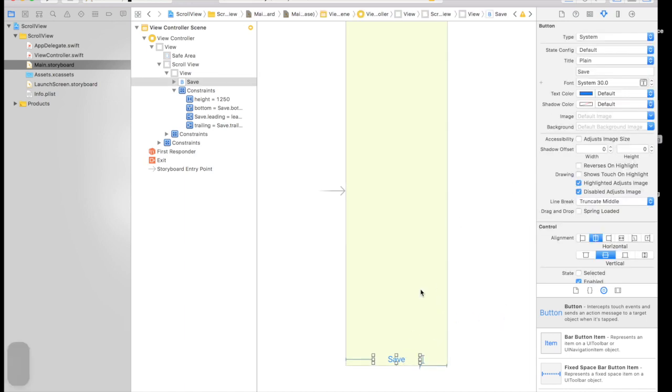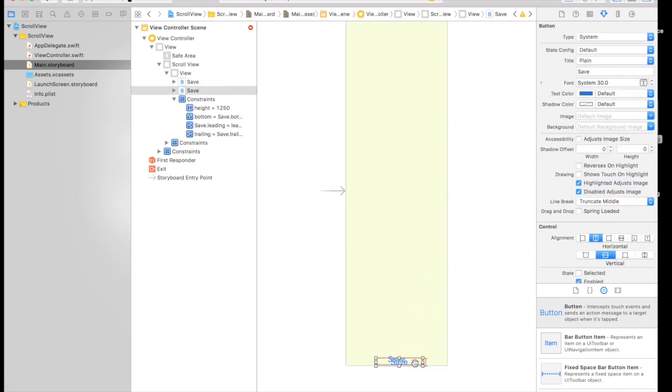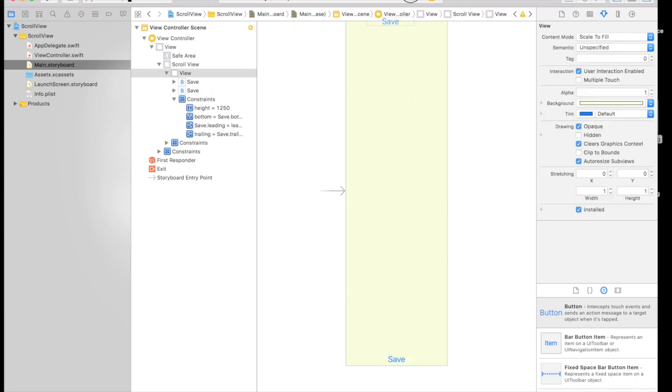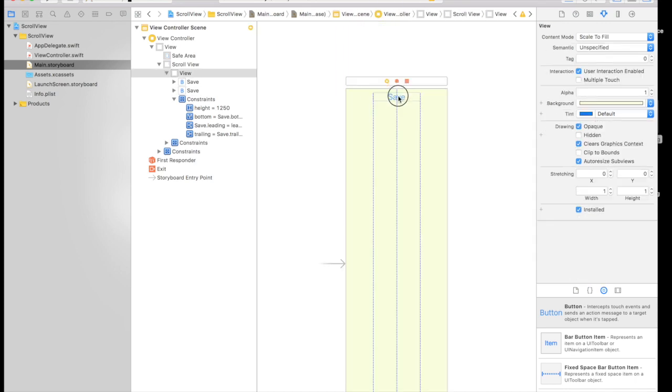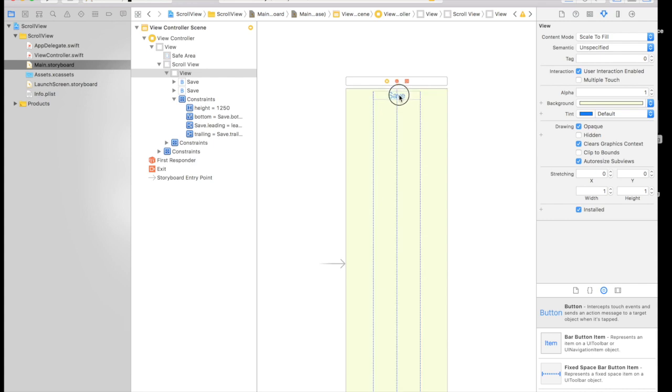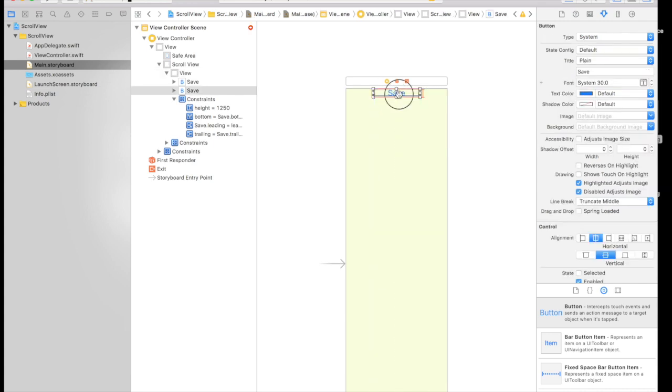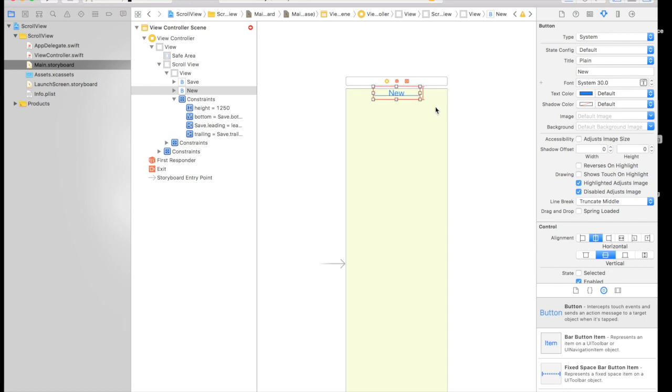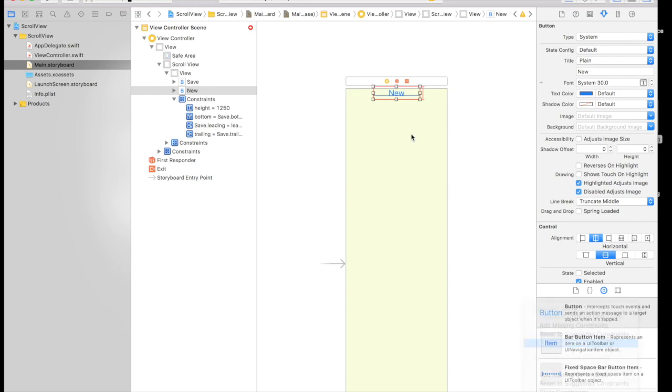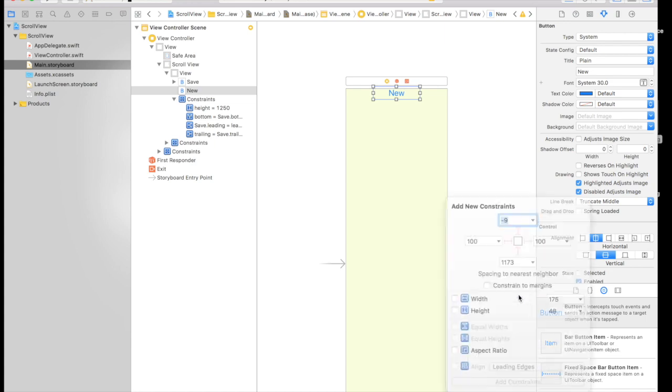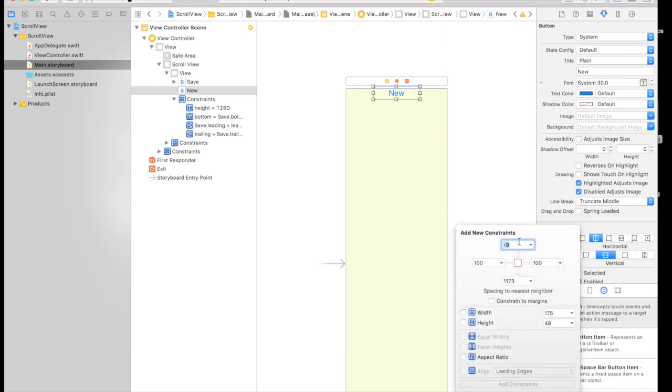And just make it a duplicate and drag and drop the duplicate on top. So just make it say something like new. And we first need to remove constraints of this one and we will give it constraints again.